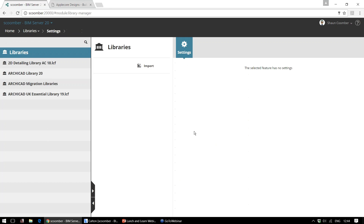We can also control the libraries on this BIM server. This ensures that everybody who's working on the project has the same libraries loaded at the same time, so everybody's seeing the same thing.